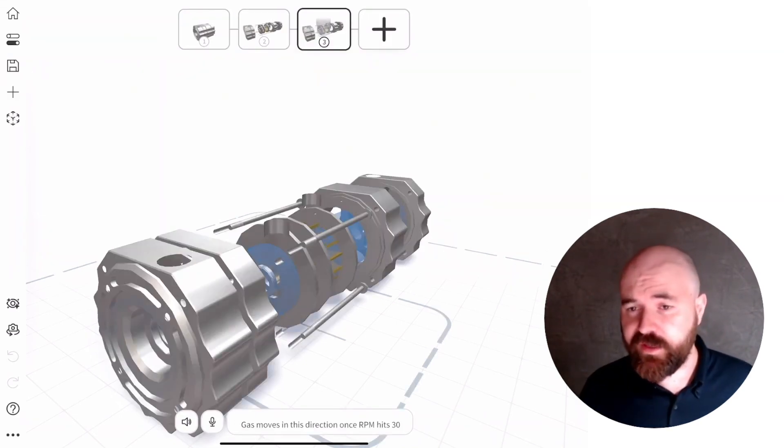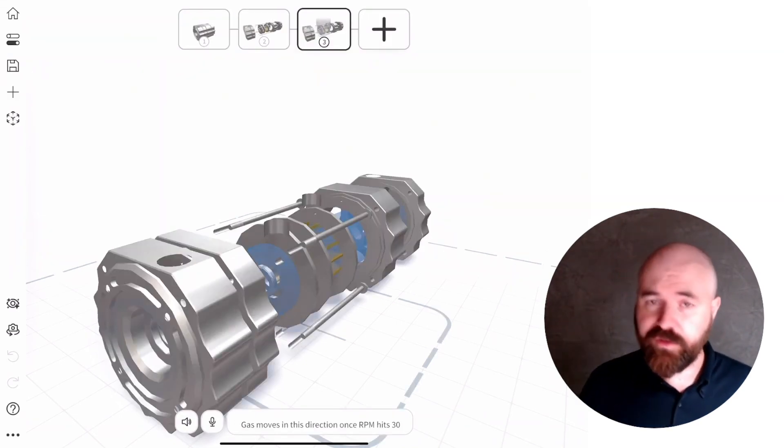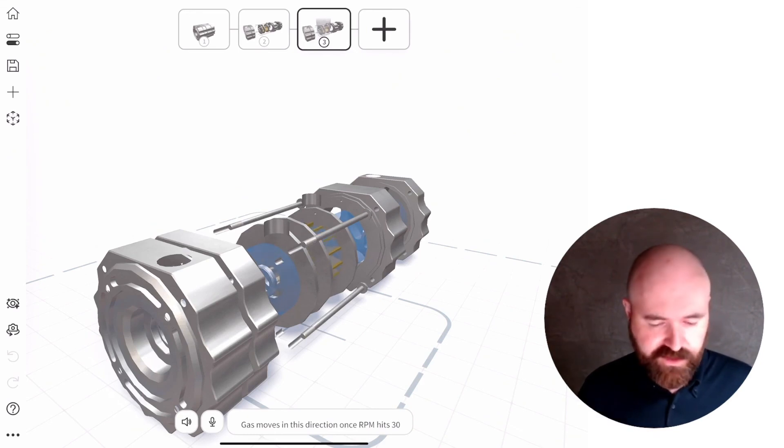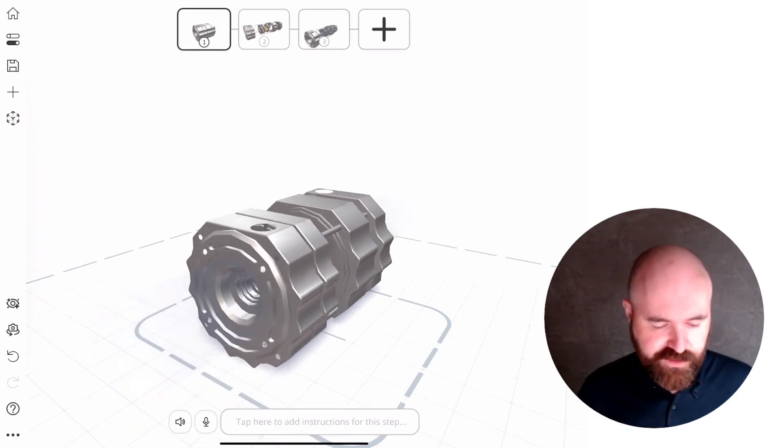Now, when I view that in AR or in 3D, I get this extra effect, which is going to be really cool. So now when we view this in AR,